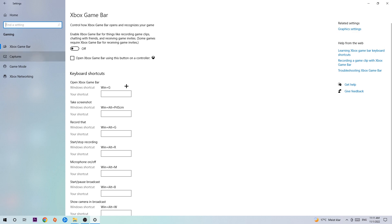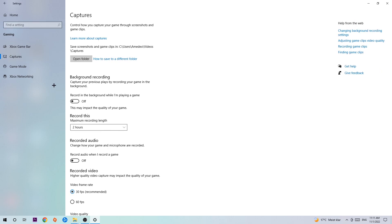Once Captures loads, you're going to stick around Background Recording.